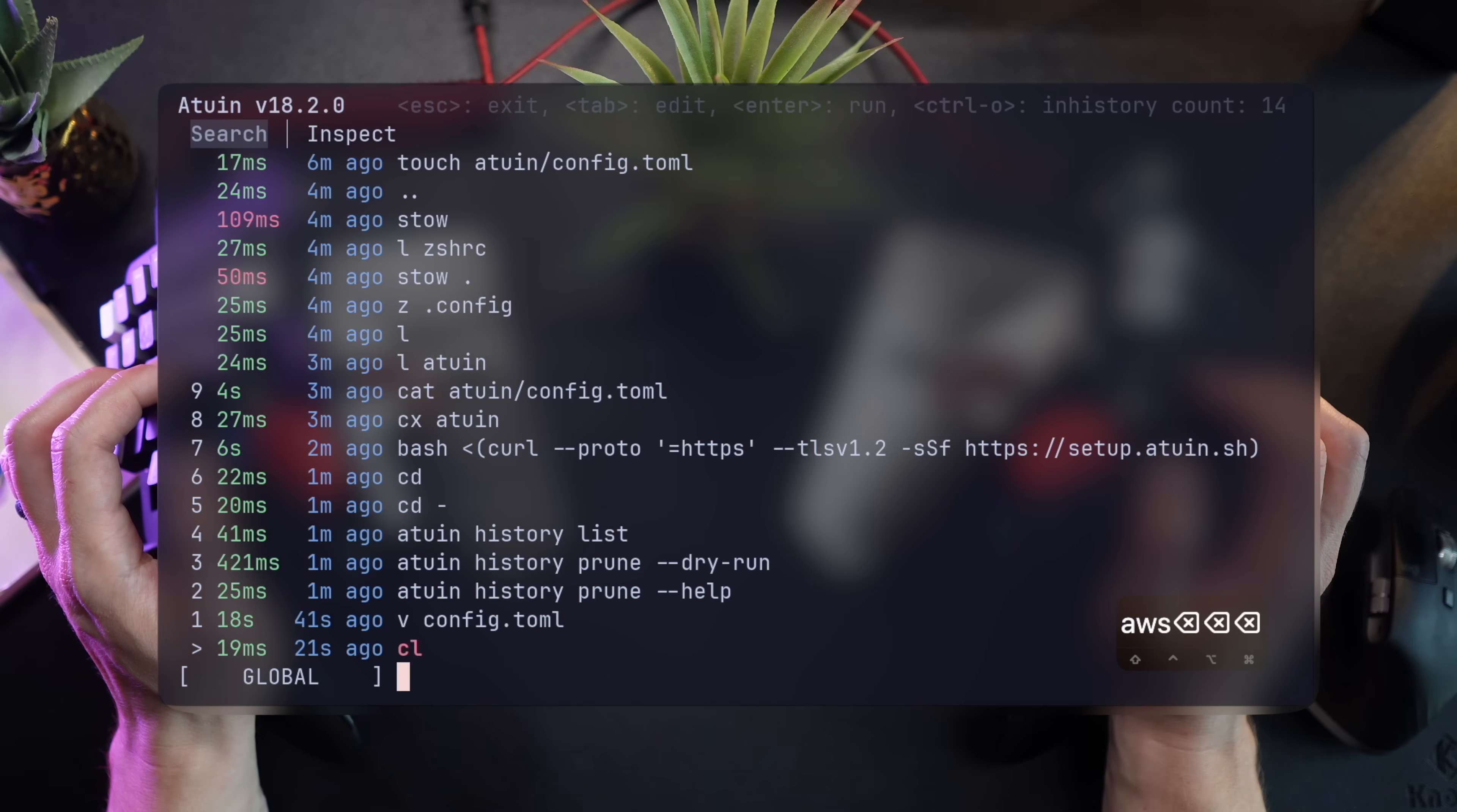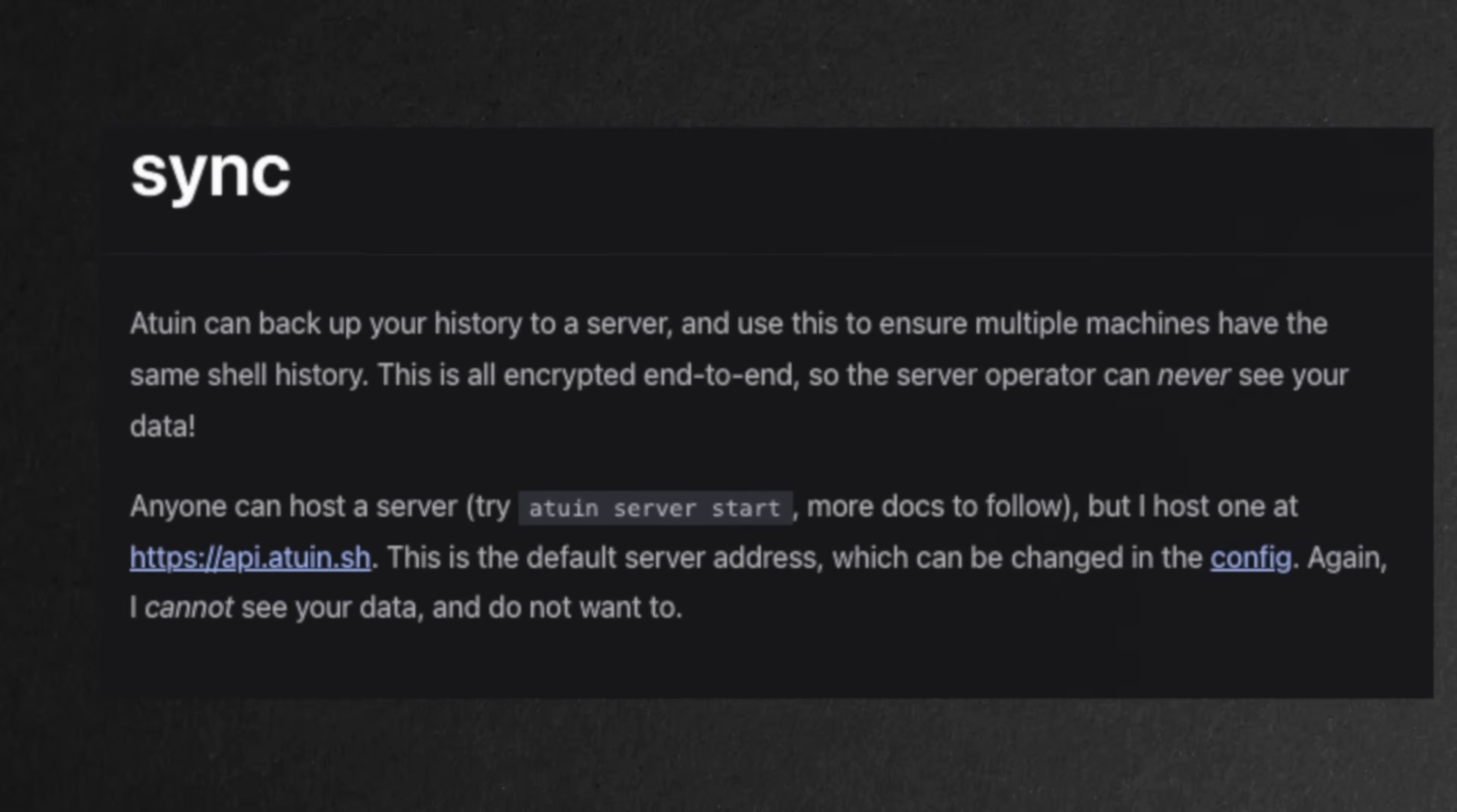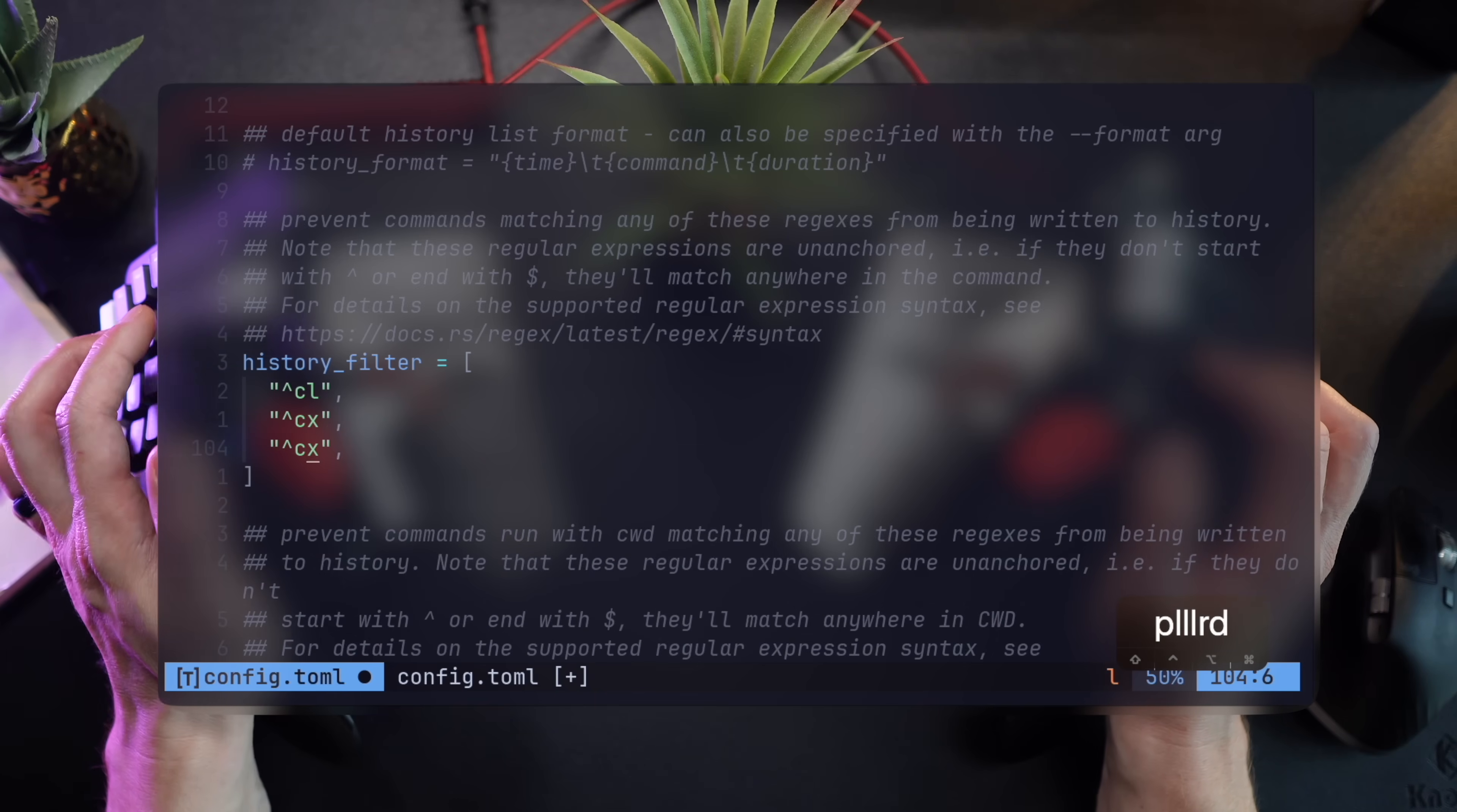Honestly, there's nothing to worry about, and even with its sync options, which we'll see in a bit, there's end-to-end encryption, but we like to be on the safe side. We can also filter commands that aren't needed in the history, like cd, ls, and its different flavors.